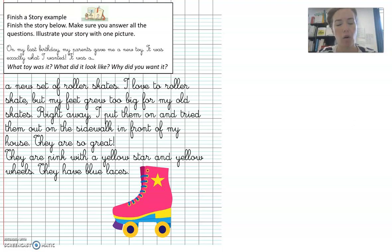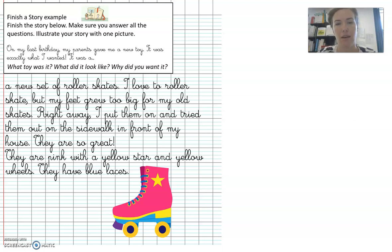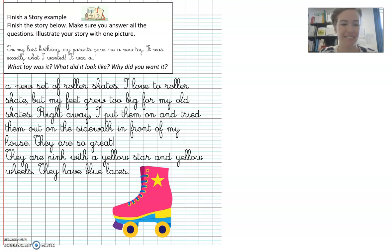I hope this was helpful, and I hope you can finish this writing exercise at home now. I'll see you later. Bye.